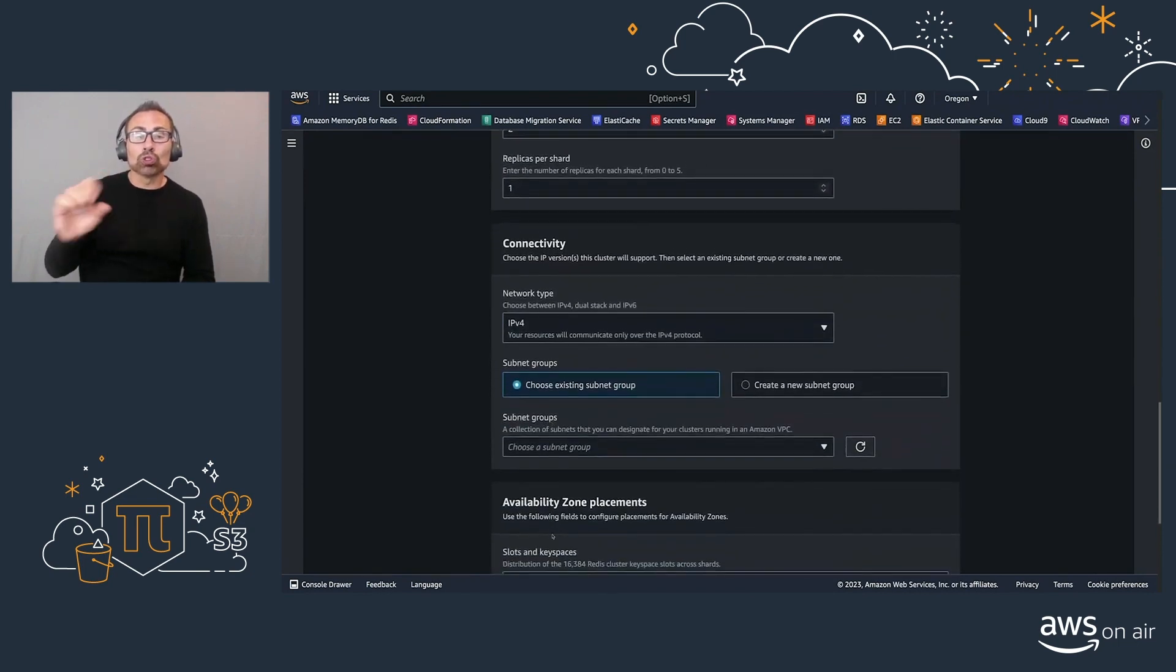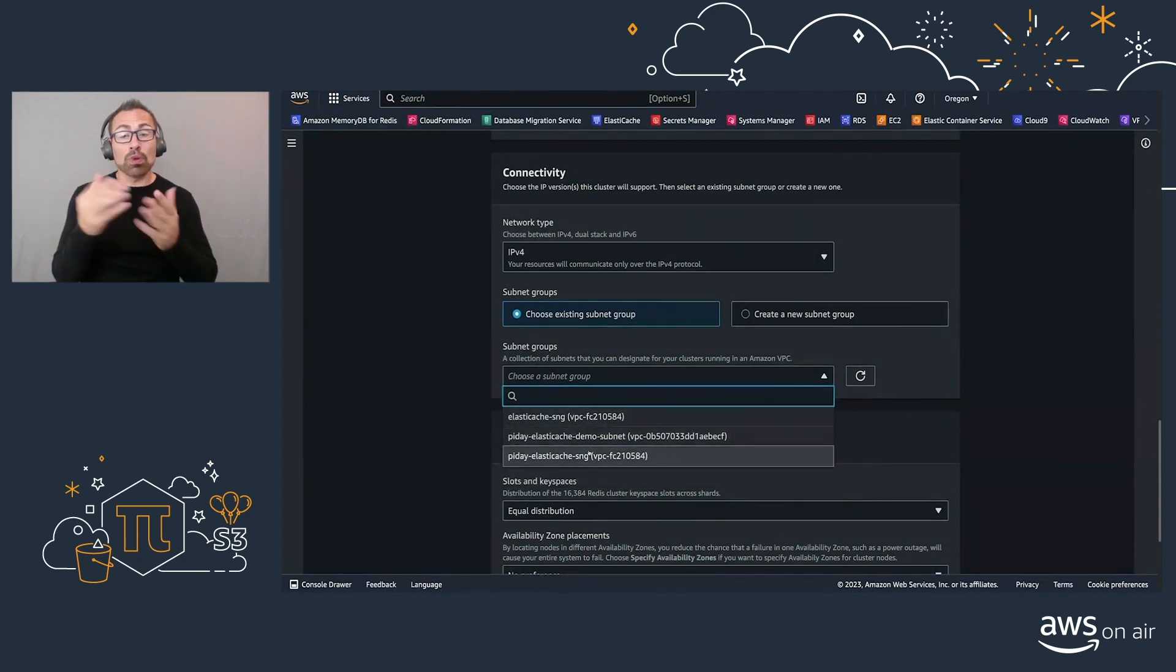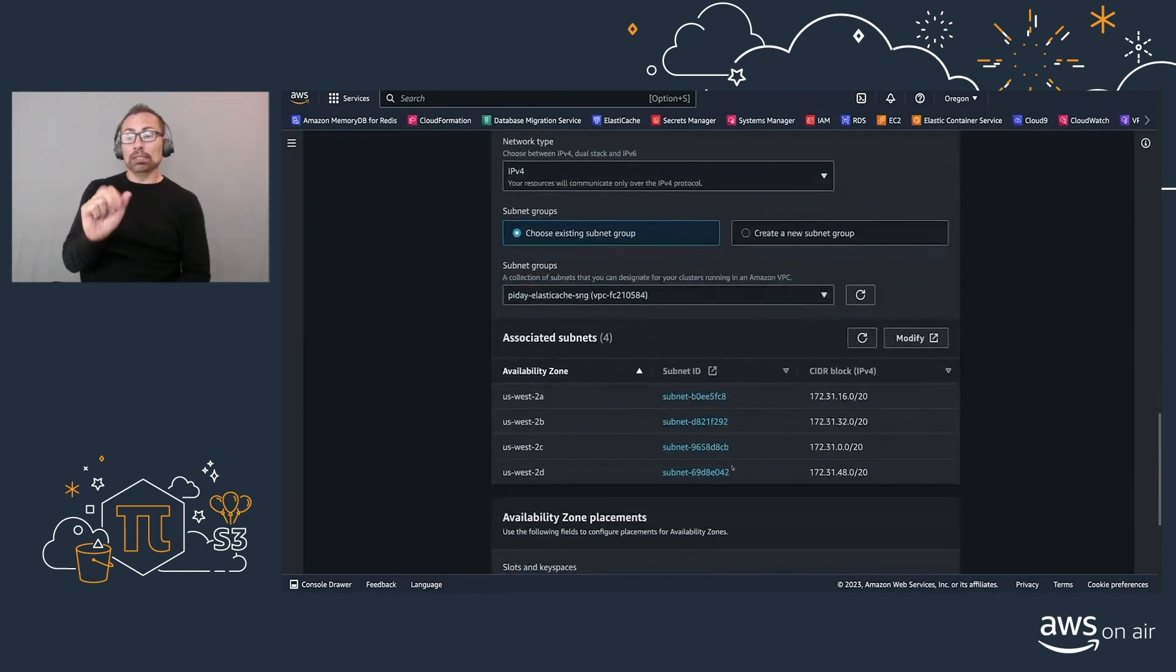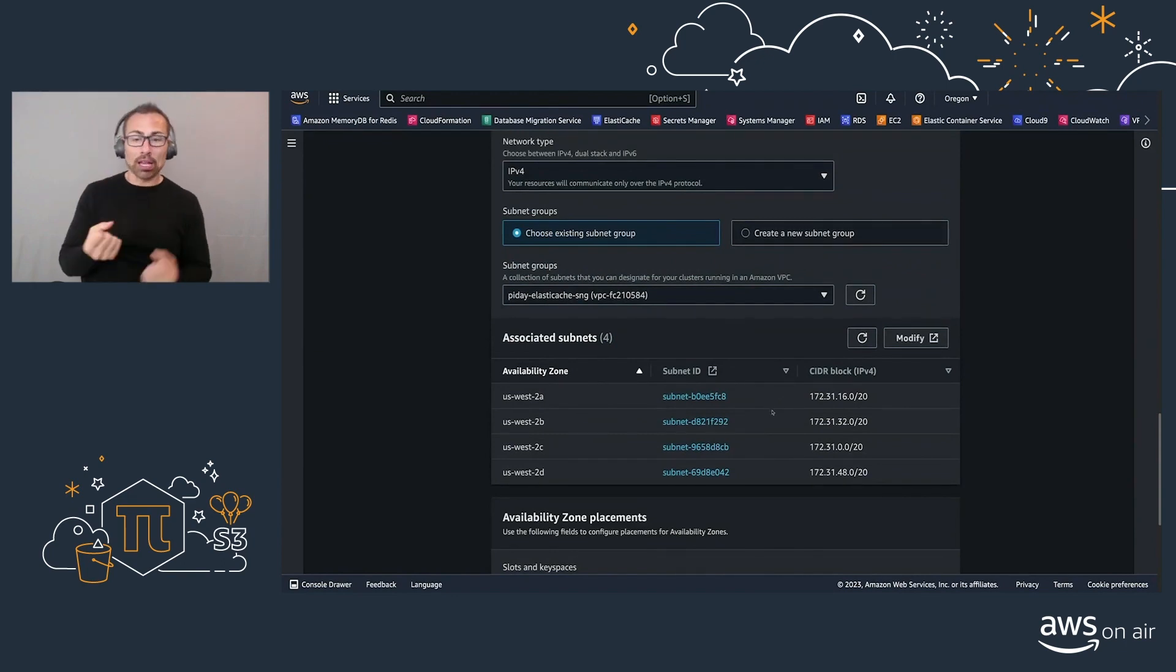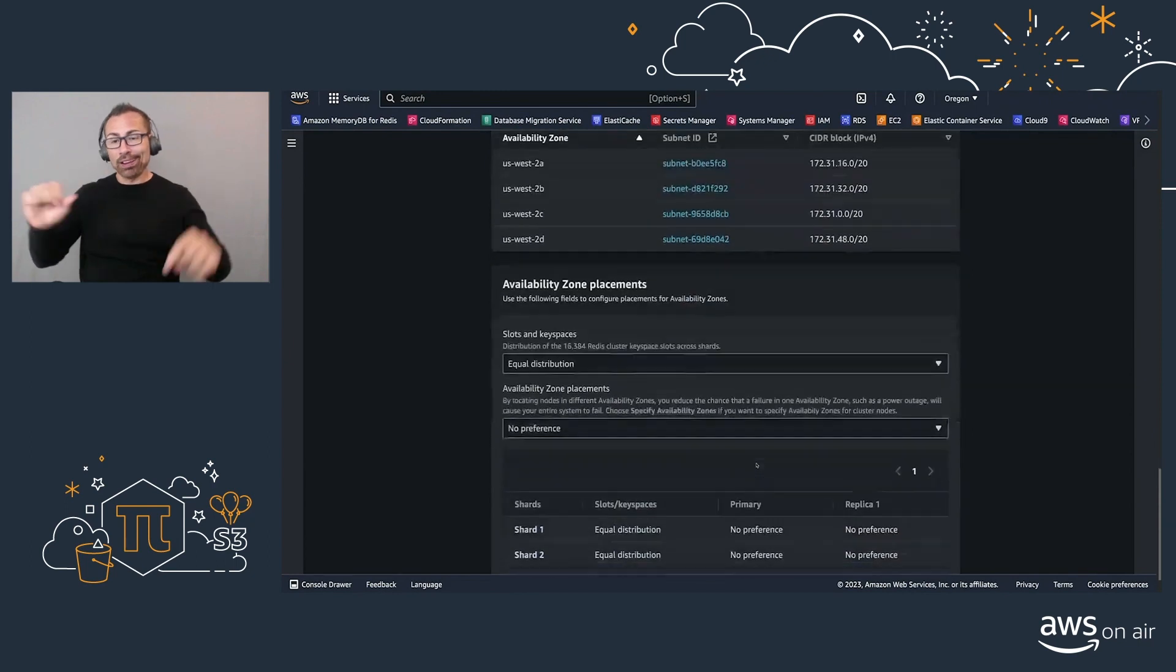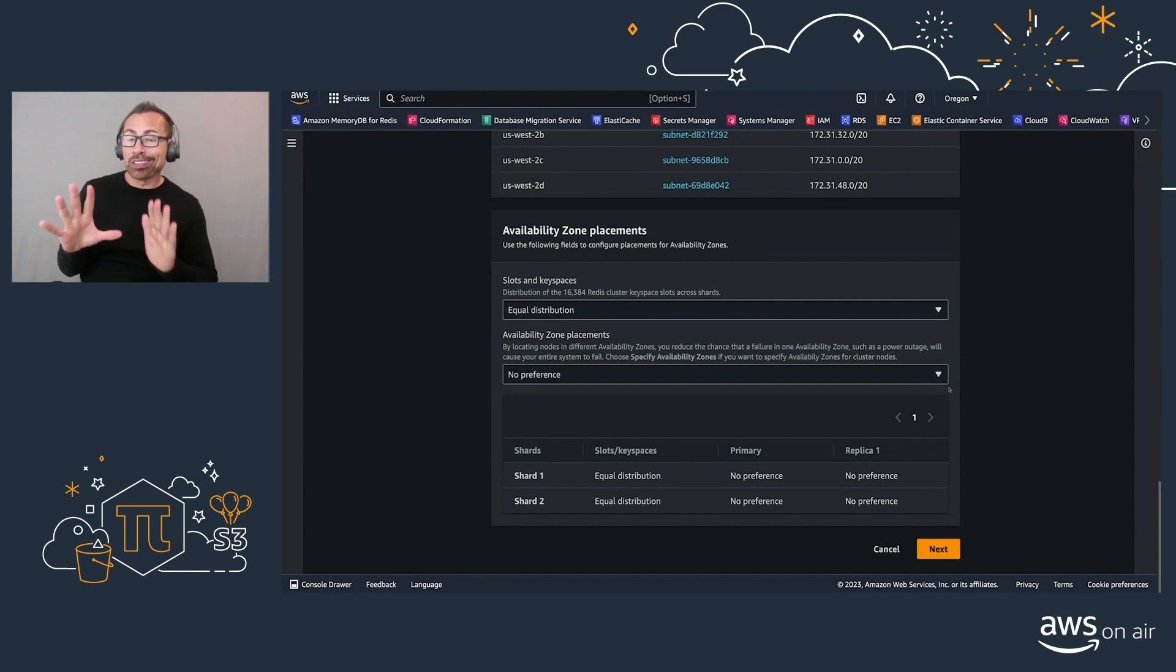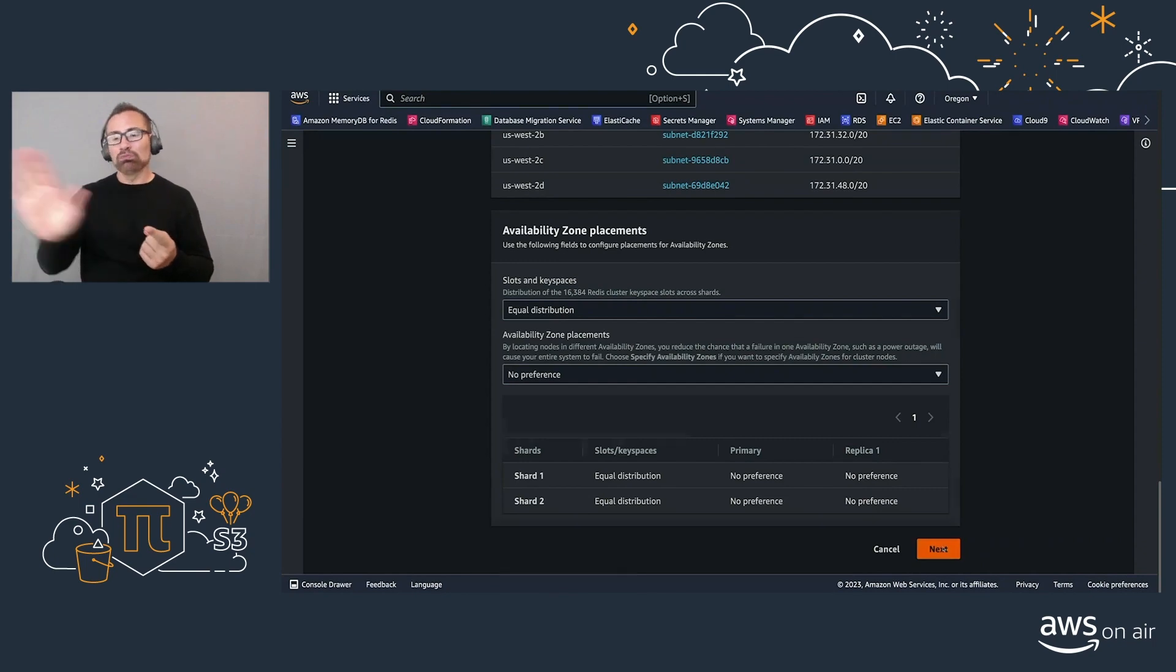And this is another important thing that we have to select a subnet group that has multiple availability zones or multiple subnets in different availability zones. In this case, I have the four available in this region. We'll select that is automatic placement. That means we're not going to say this node goes on to this AZ. We're going to let the control plane do it for us.